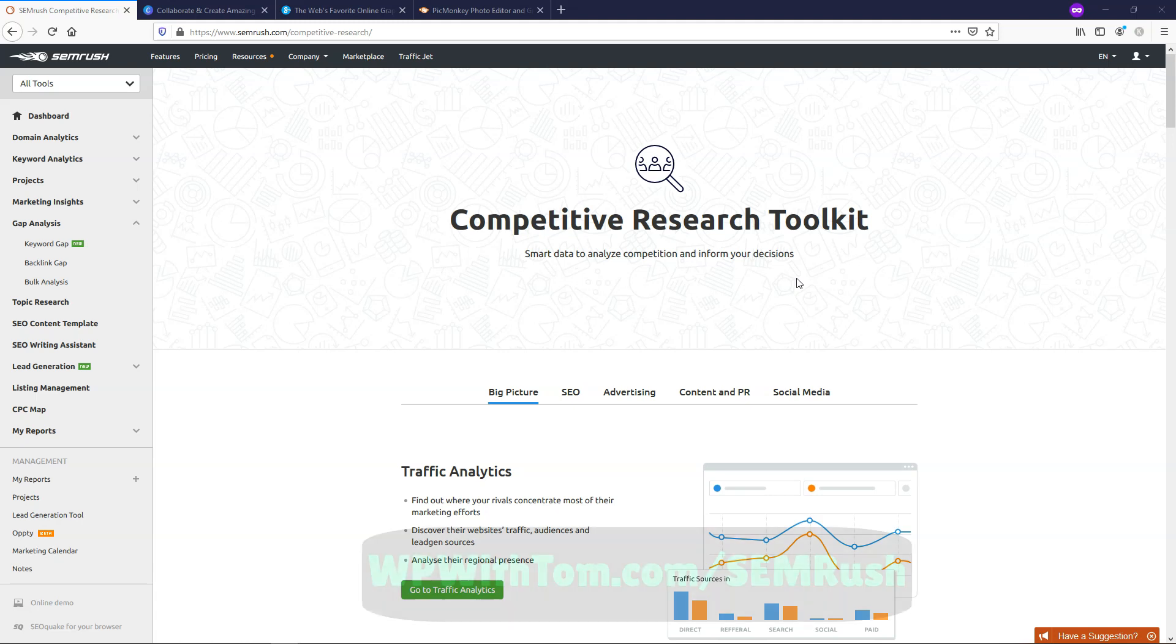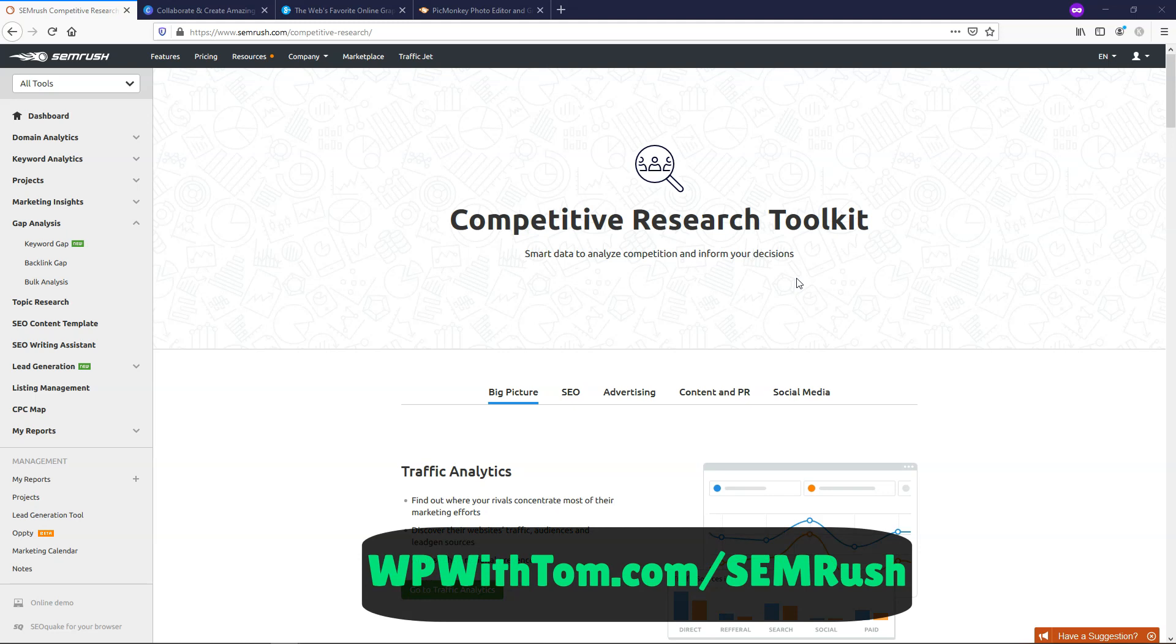Before we dive into these two features, I just wanted to let you know that if you don't already have SEMrush, you can use the link below and get an extended free trial of 30 days. You can take advantage of it by using WPWithTom.com/SEMrush, and that will help me out as well and support my channel.